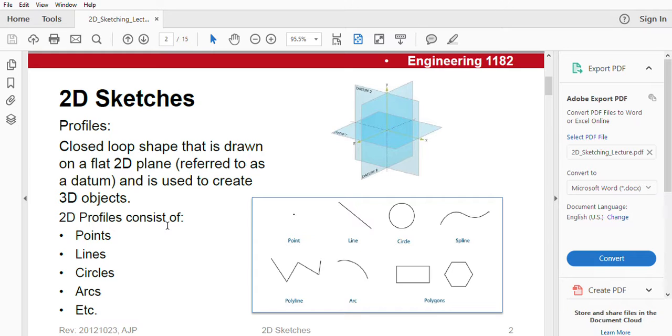By profiles, we mean closed-loop shape that is drawn on a flat 2D plane, referred to as a datum and is used to create 3D objects.